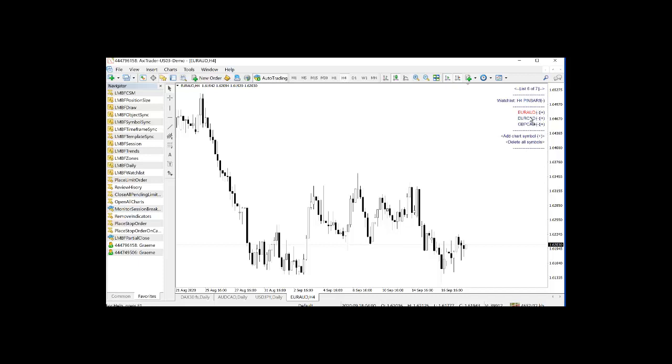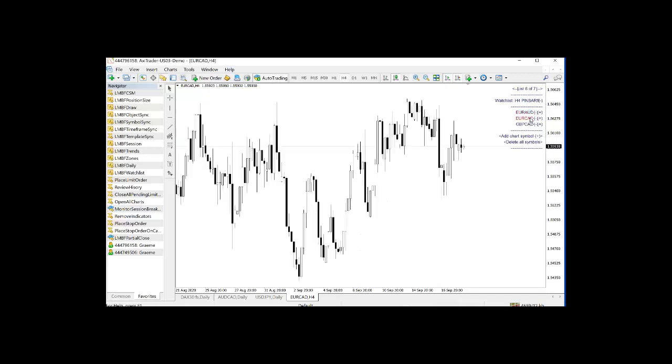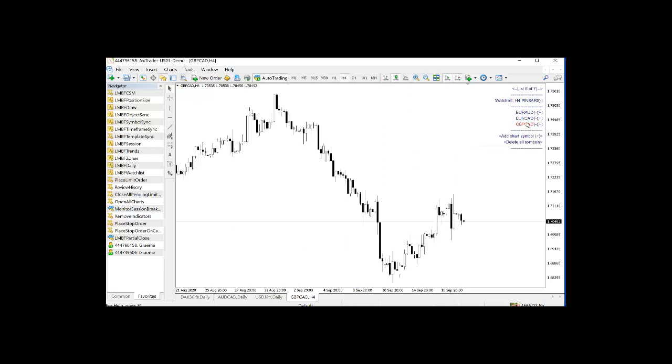Euro CAD. Again, not particularly good on there. And Pound CAD. None of those are particularly wonderful ones.